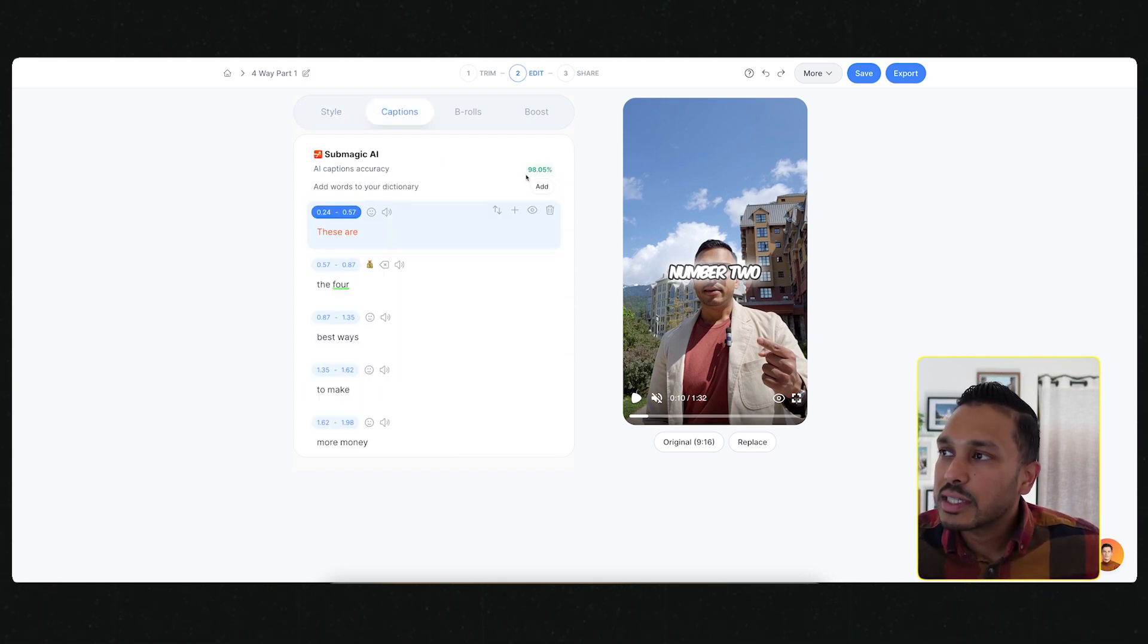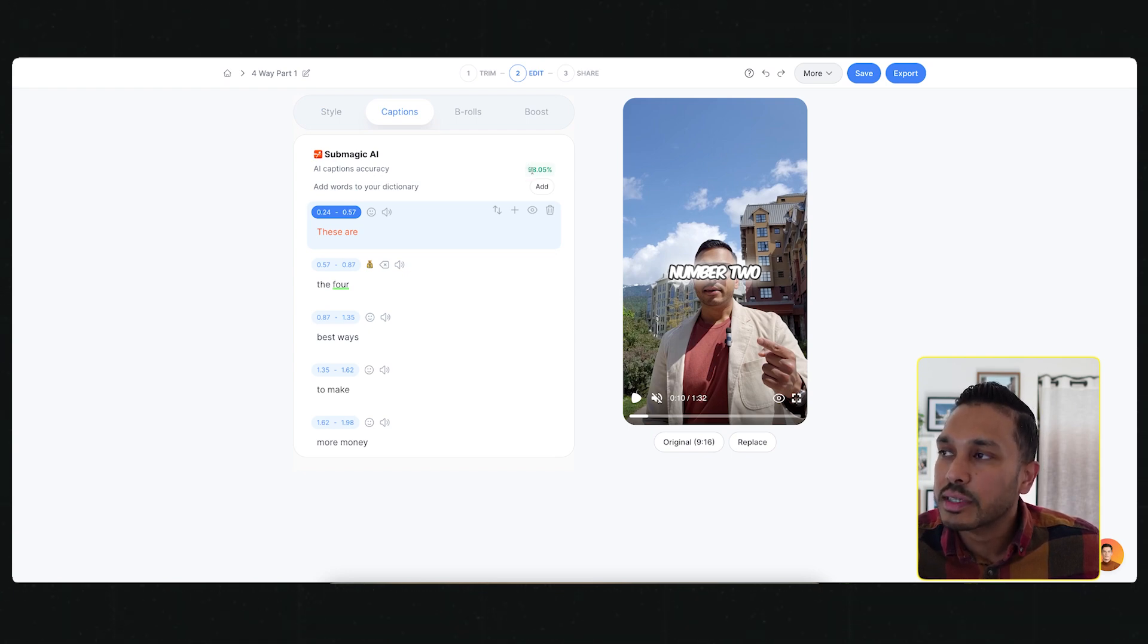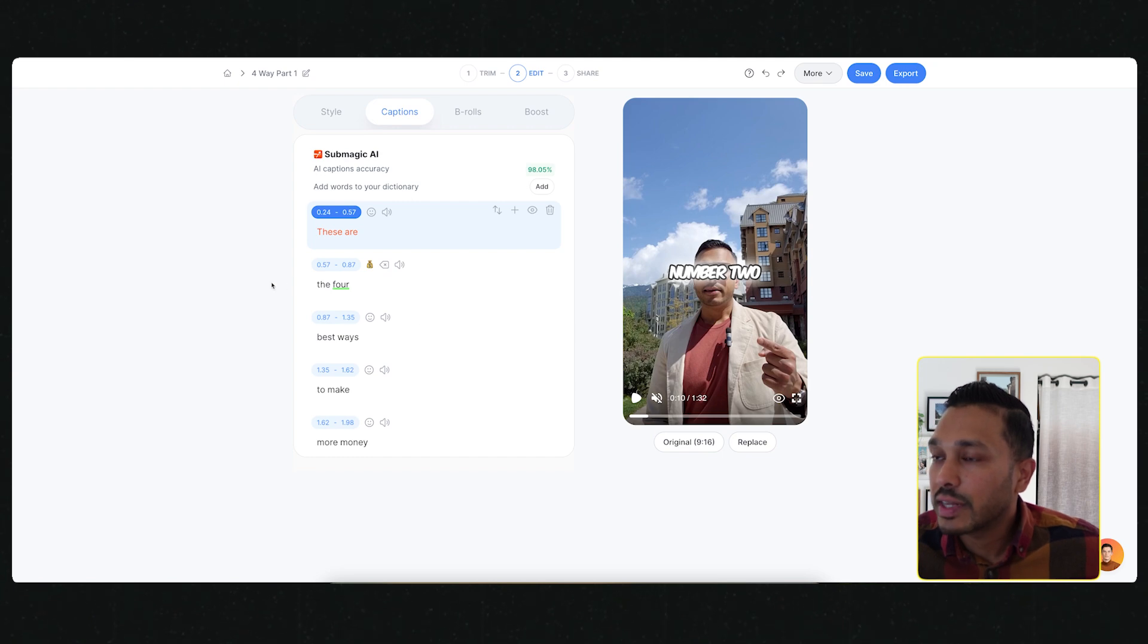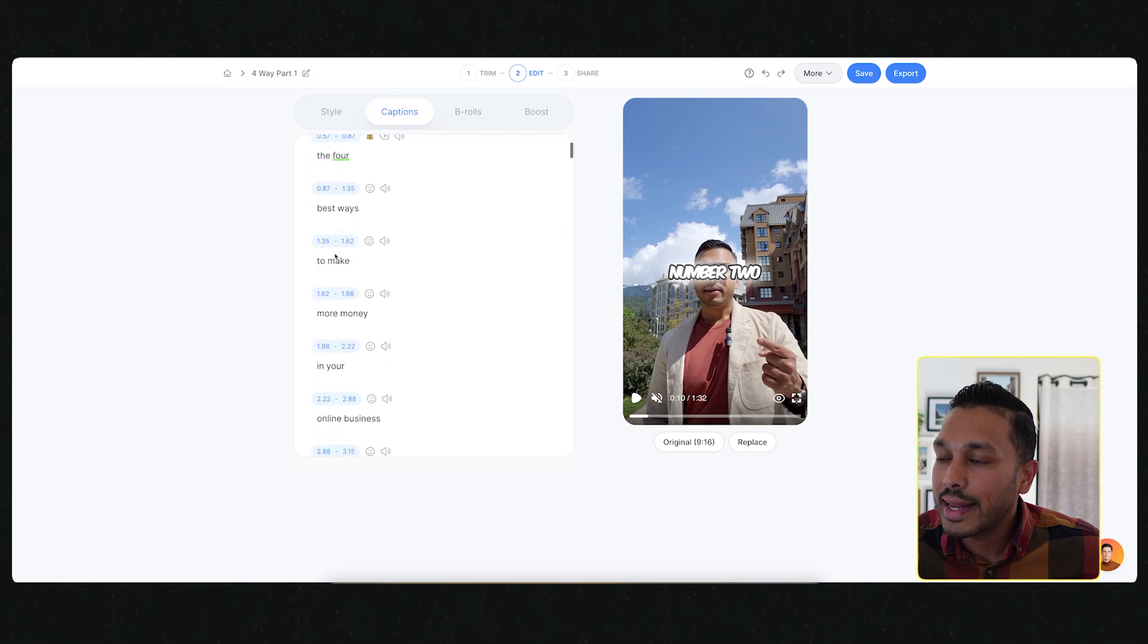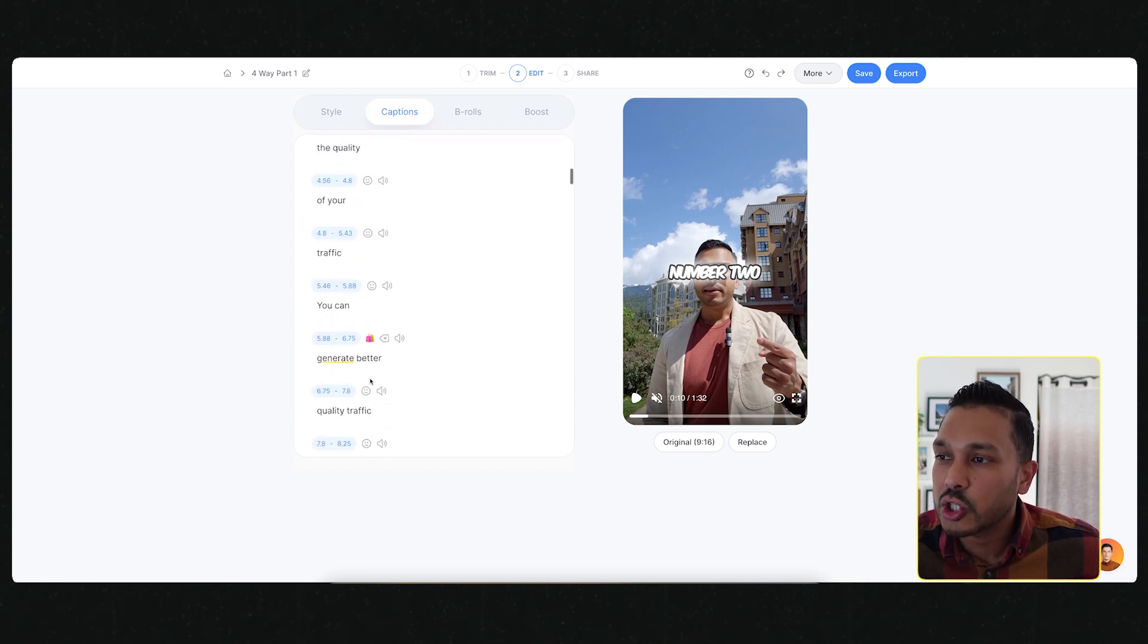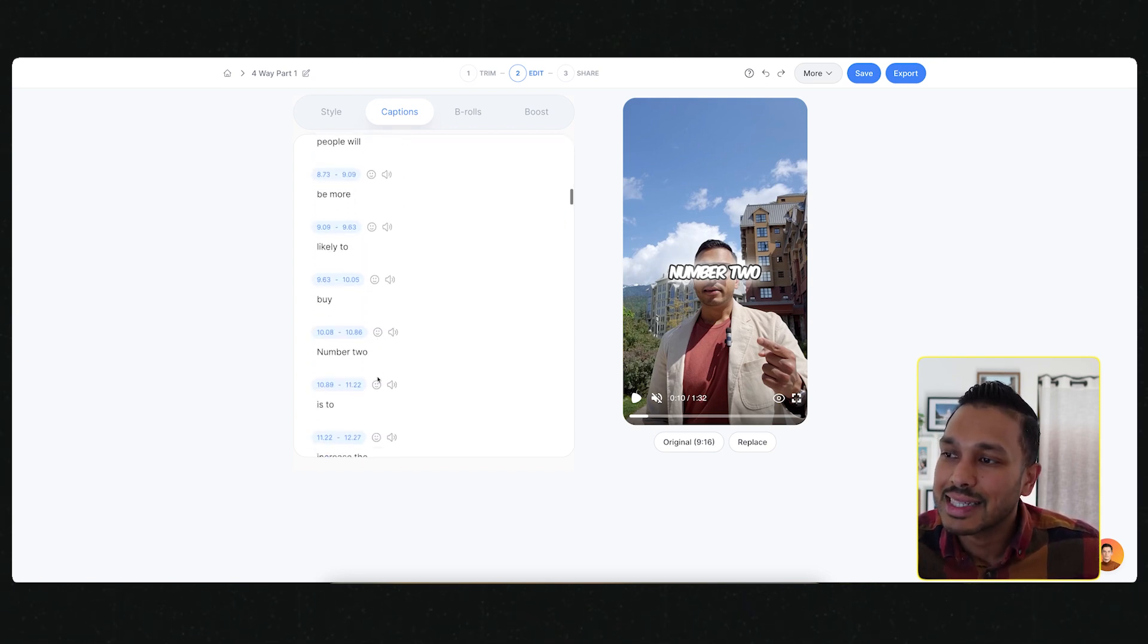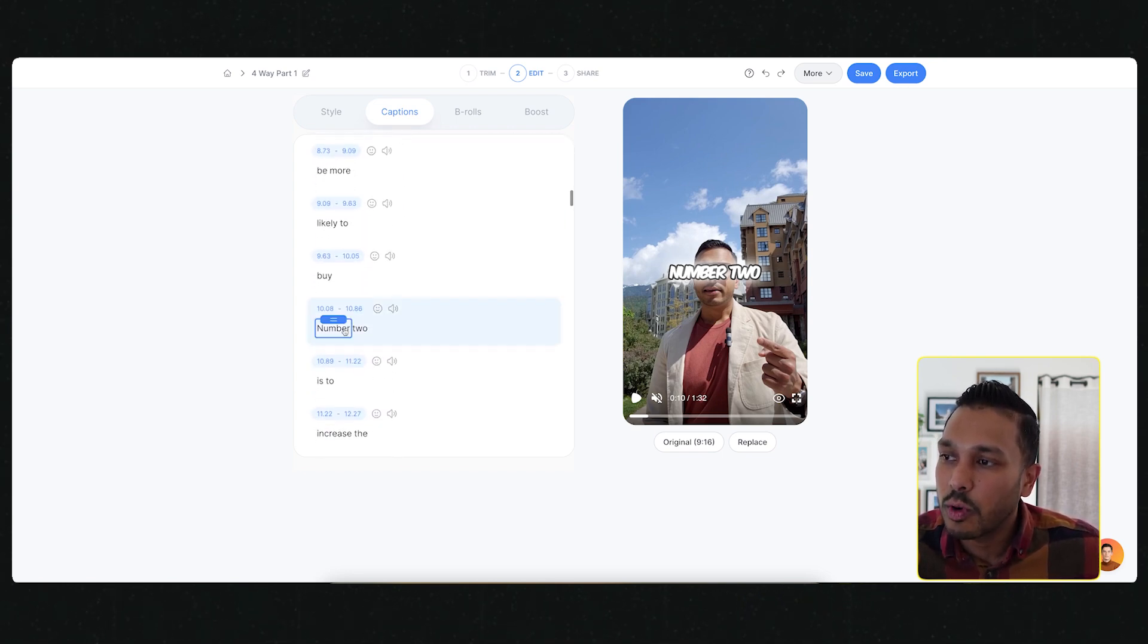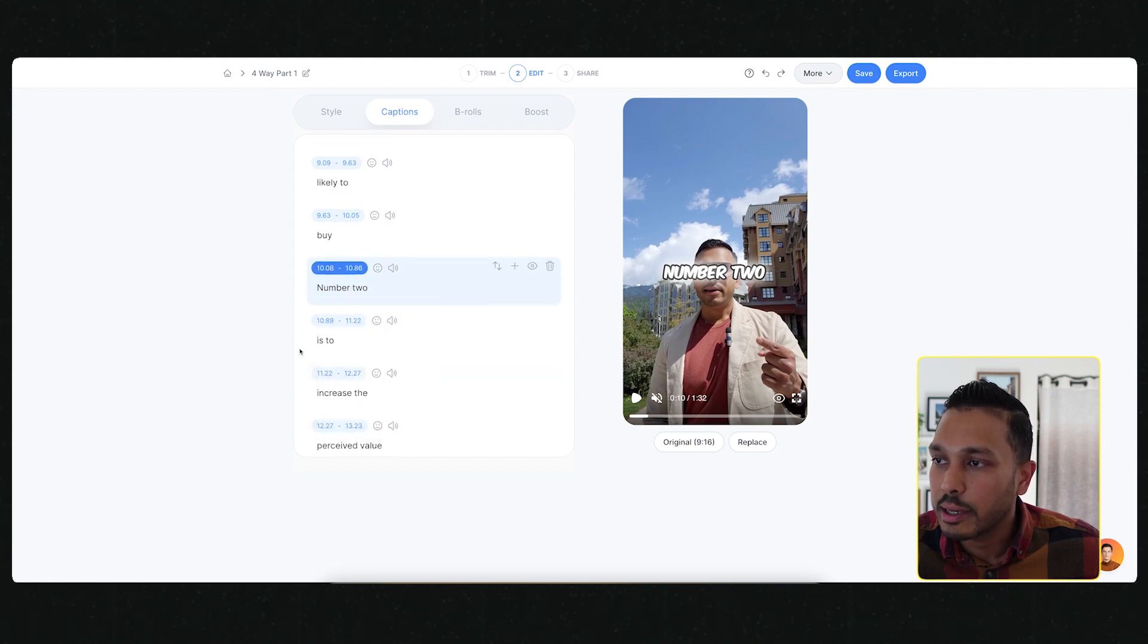You can see how well it captioned your text. It was 98.5% accuracy, which is really impressive. And I've honestly never seen it below 98%.